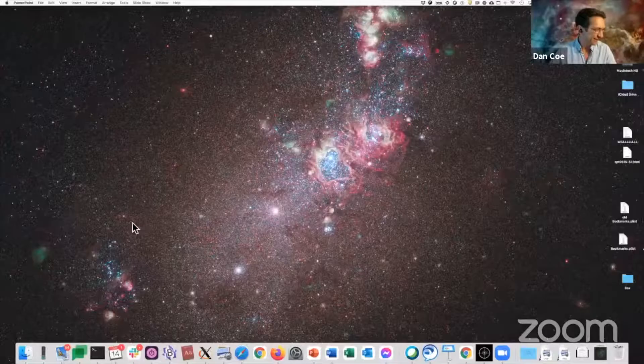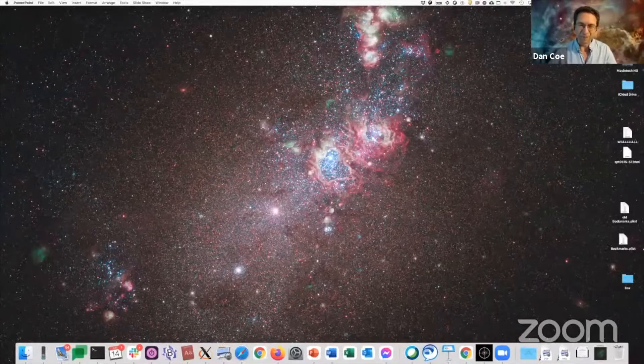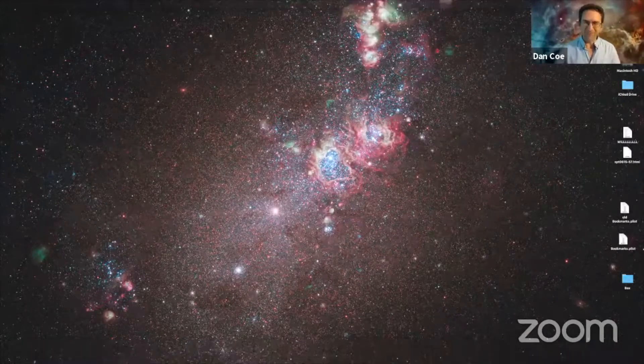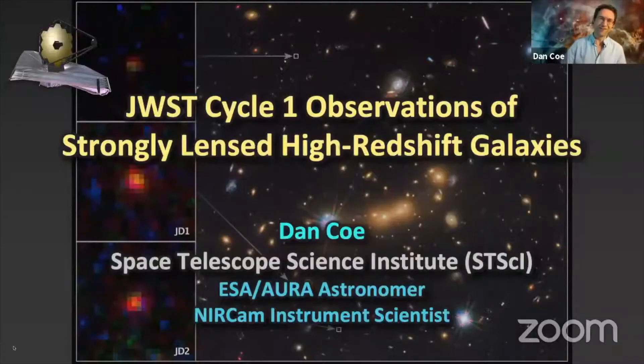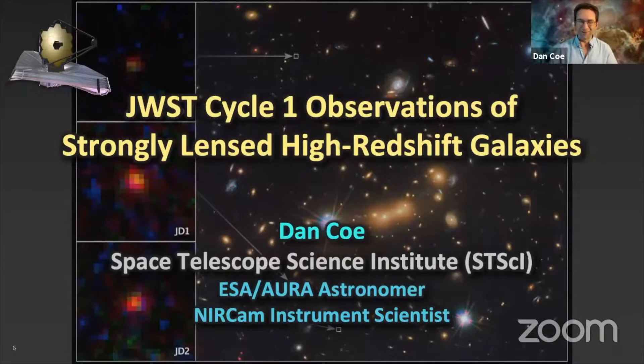With that, we will get our next speaker ready, who is Dan Coe. Dan, would you like to share your screen? Thanks for everything, thanks for this conference. It's great to be here. It's a great tradition I think you've started with these SAZERAC conferences, and I hope to continue next year, hopefully in person. It'll be great to see all of you.